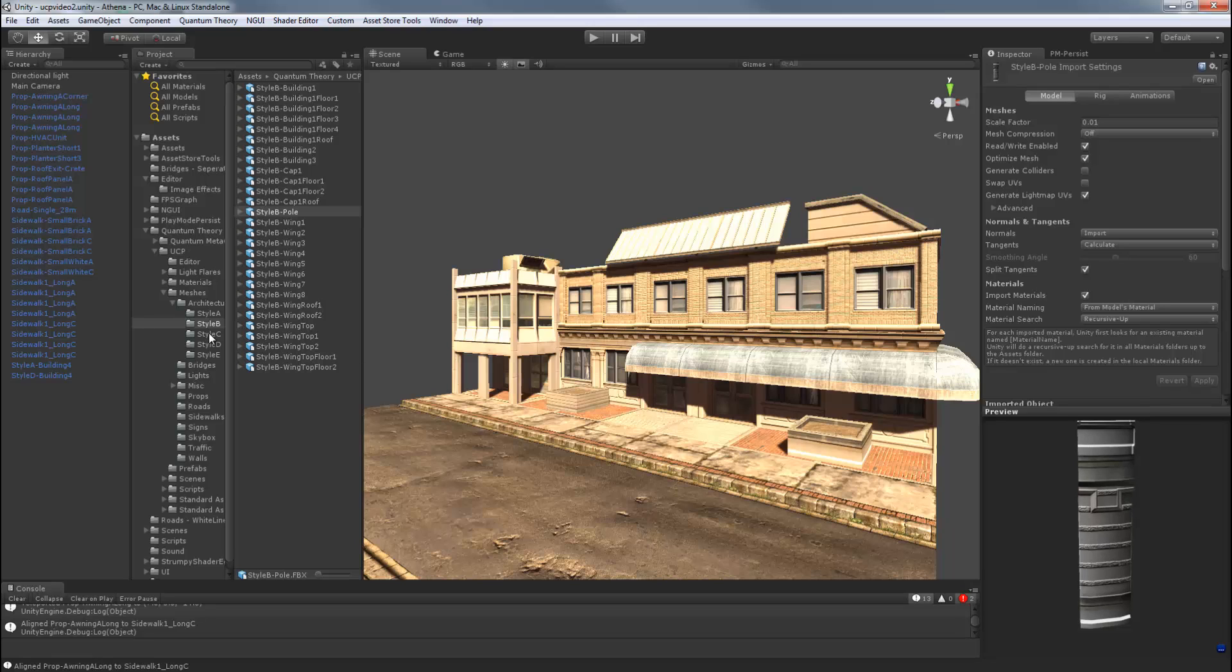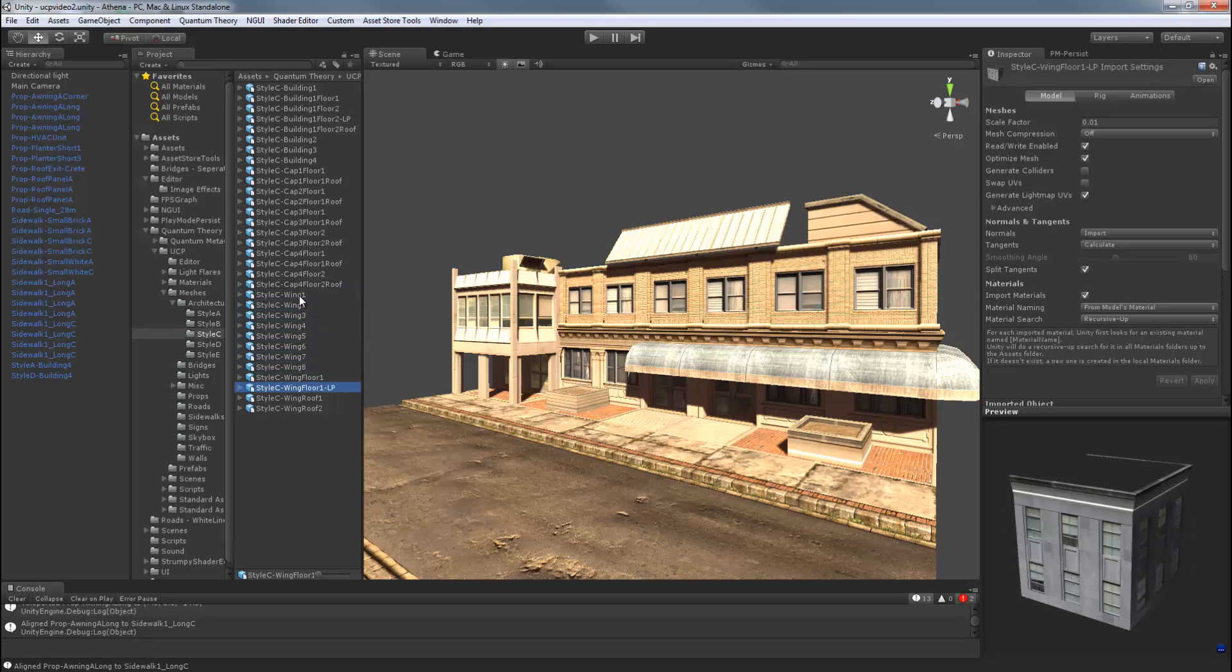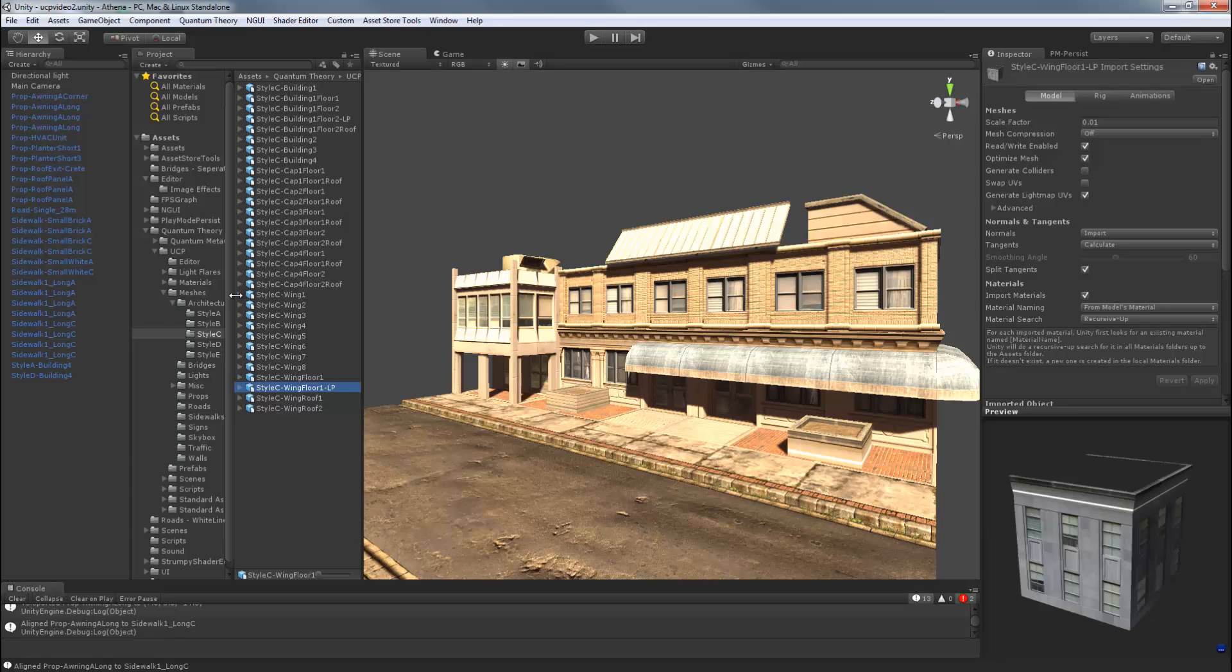Style C also has eight wings with two wing floors, one of which is low poly. Two wing roof variants are included. Style C has the most caps, floors, and roofs, sixteen in all, so you can make a very large office building.